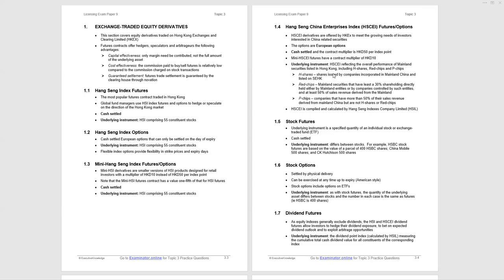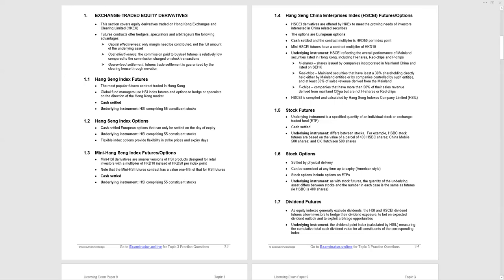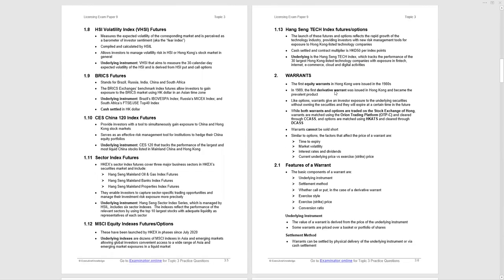It could pop up dividend futures, but obviously the main ones are the Hang Seng Index futures and options, and the mini Hang Seng. Stock futures and options are generally referred to throughout the exam. Then we come to Hang Seng Index Volatility Index Futures. This index measures expected volatility, a barometer of investor sentiment. Again, compiled and calculated by Hang Seng Indexes Limited, it allows investors to manage volatility risk in Hang Seng Index or Hong Kong's stock market in general. The underlying instrument is the 30 calendar day expected volatility of the index, and is derived from Hang Seng Index put and call options.